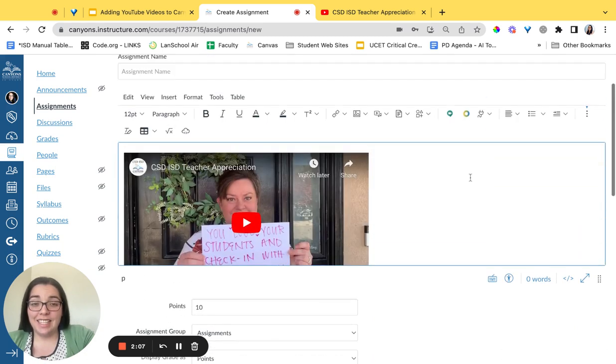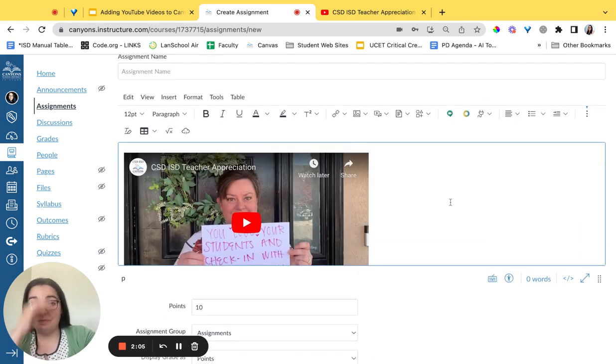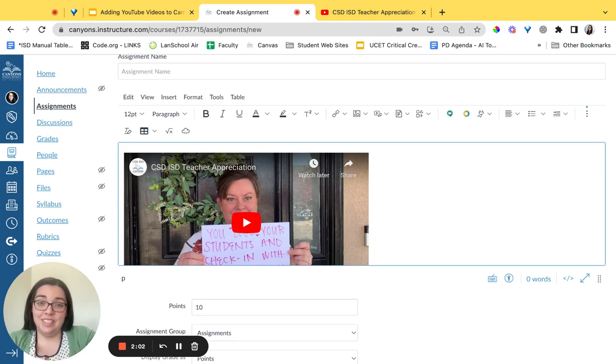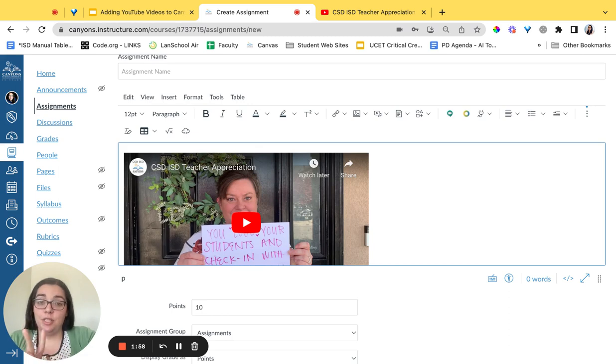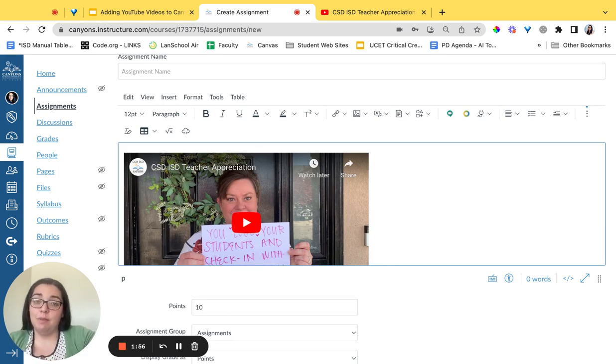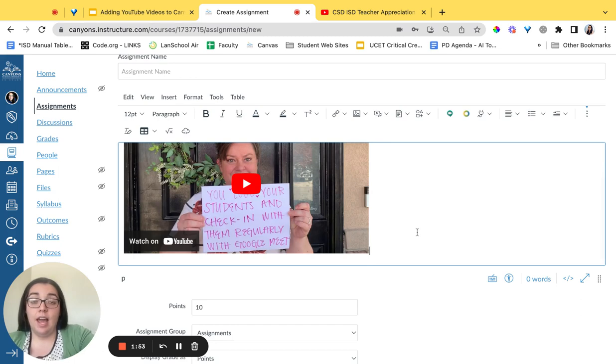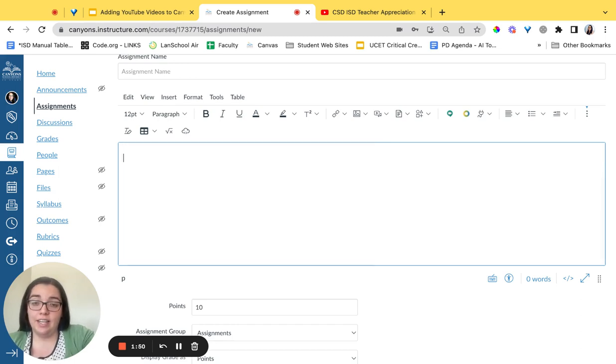We have now successfully added our YouTube video via an embed code. That's step one of our success criteria. Now we're going to look at step two which is to add it directly from the plugin app inside of Canvas. I'm going to go ahead and delete this video so I can show you how to add it again.